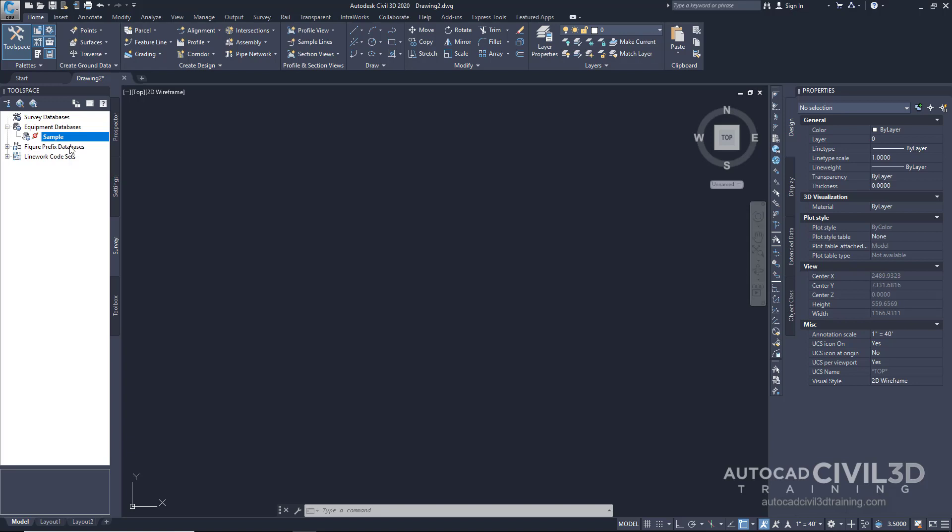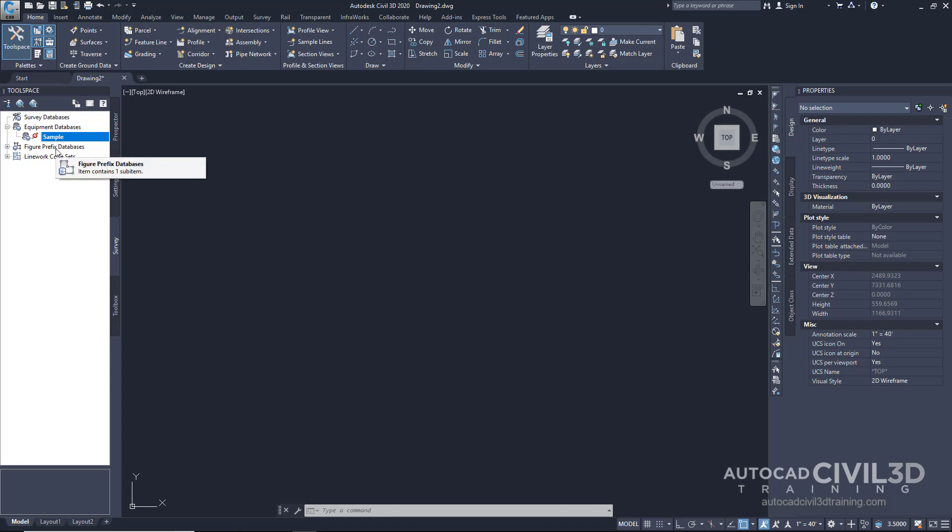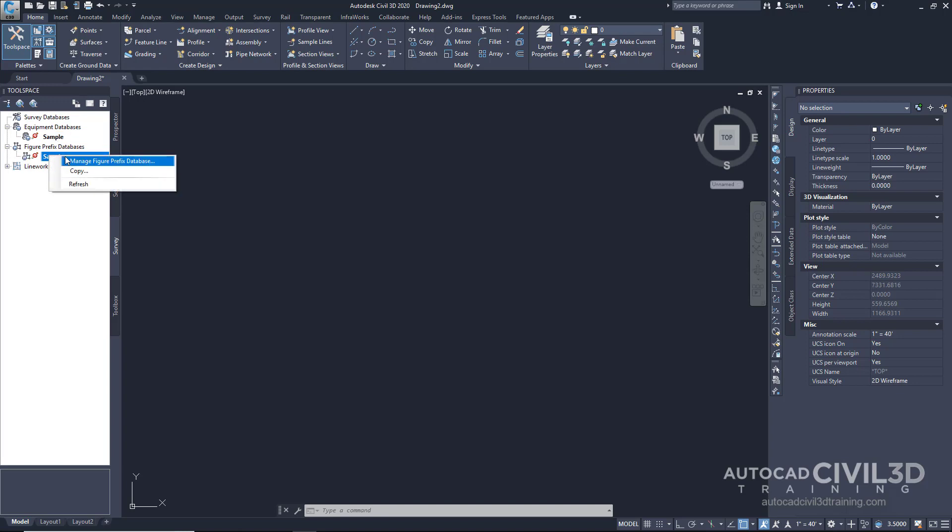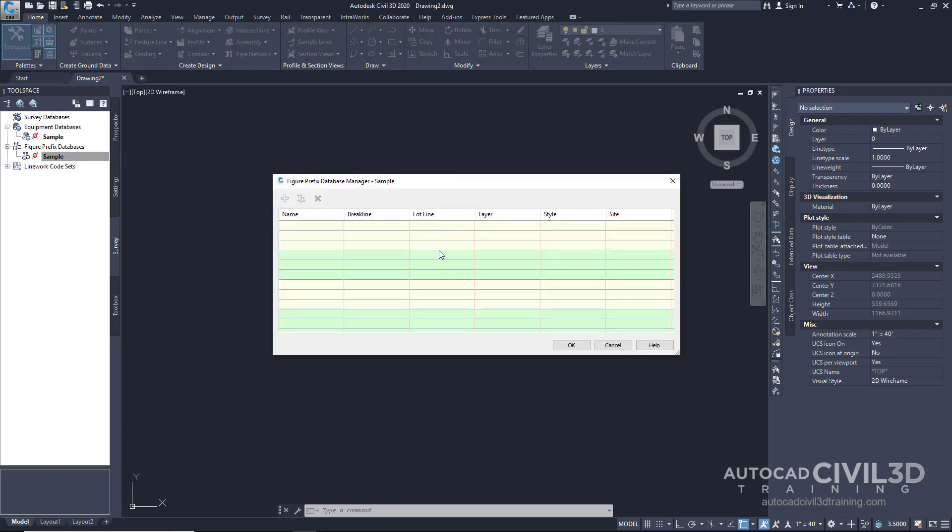Horizontal figures that control line work and figures having 3D control, such as a break line. All of this will be stored in the Figure Prefix Database. Let's open up a sample one. Right-click and choose Manage Figure Database.